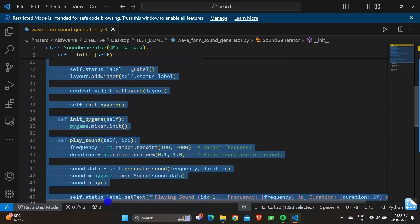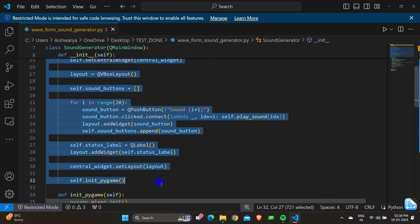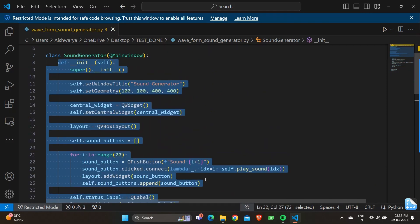Starting with the function 'def __init__(self)': this line defines the constructor method for the SoundGenerator class, which is called when a new instance of the class is created. 'super().__init__()' calls the constructor for the superclass, which is QMainWindow, initializing the inherited attributes and methods.